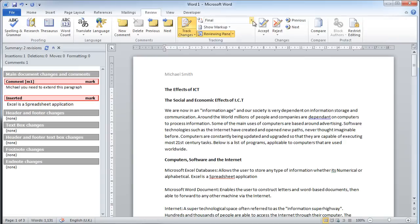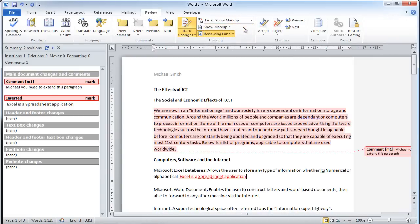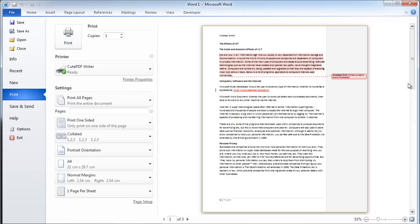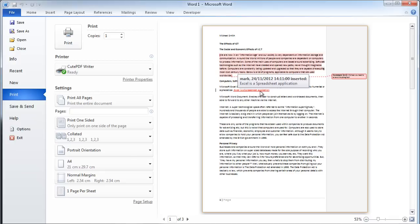If he goes to final with markup and then goes to print, you will see the comment and the additional line of text that I wrote here. So he has options for printing this document out for reviewing.